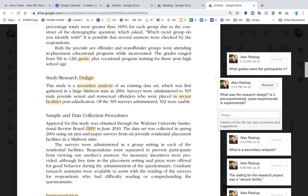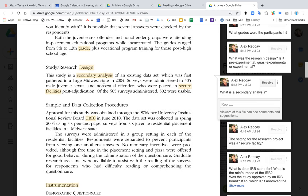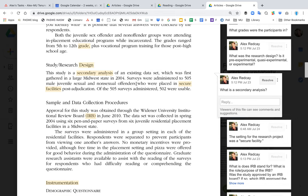Then we talk about the design. This particular design is a secondary data analysis. Your design options will be experimental, quasi-experimental, or pre-experimental.